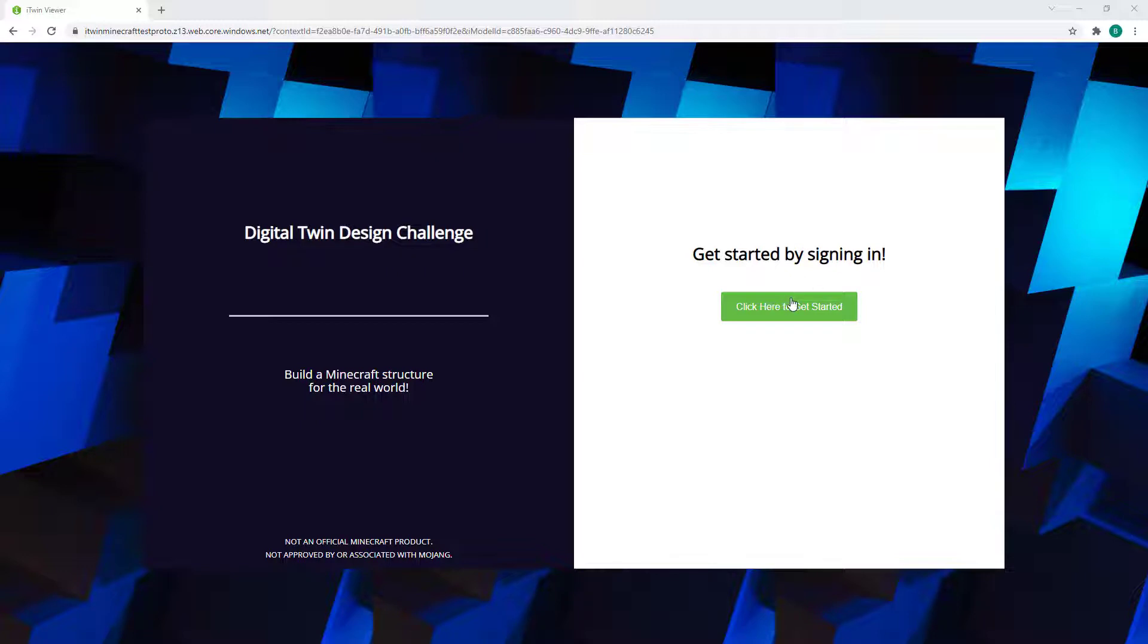If you aren't already logged in, it will take you to the login page where you can sign in using your registered Bentley account.